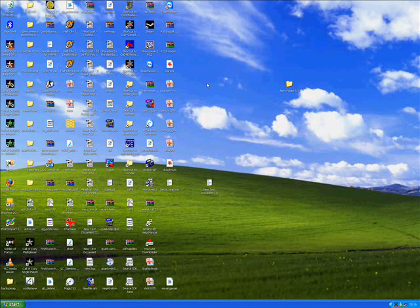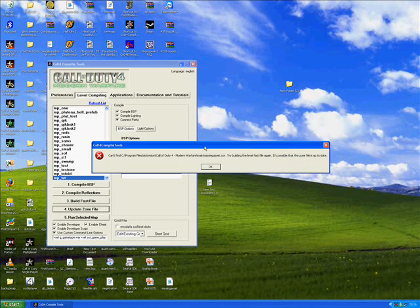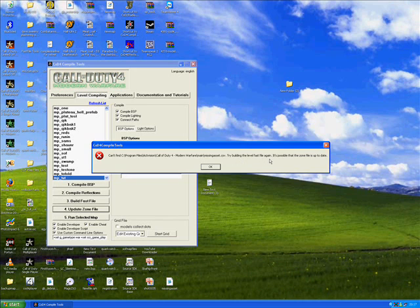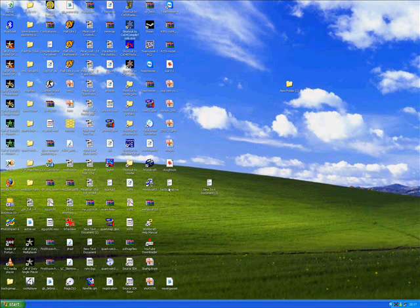This is a quick tutorial to deal with a missing asset.CSV error. When we go to our compile tools and update zone file, we get the error: 'Can't find the missing asset.CSV in the Call of Duty 4 Modern Warfare main folder. Try building the level fast file again.' Click OK to dismiss this and quit out — you need to create one.